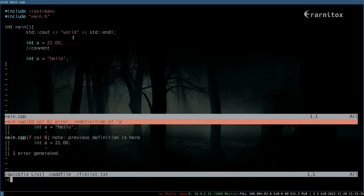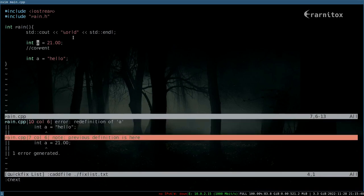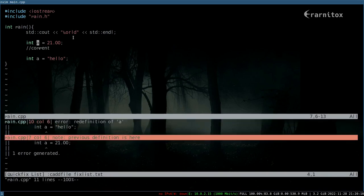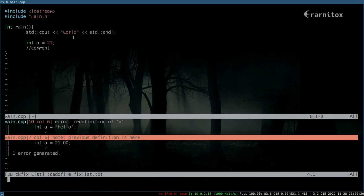Then we can do c next to jump to the next error code, and also c previous to jump to the previous error. Now we can start fixing these. This doesn't make sense at all, so let's just delete it. After that we can save our file.